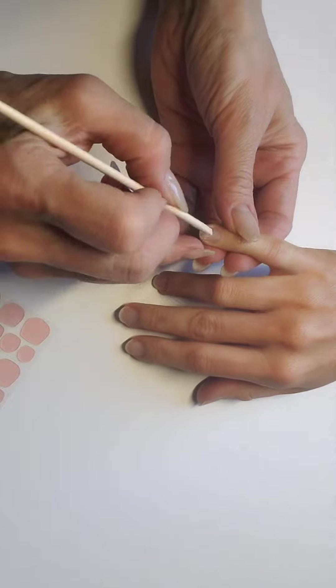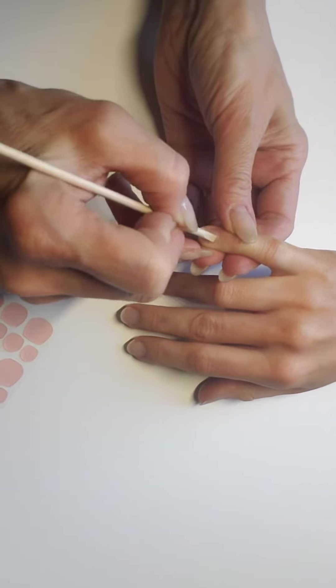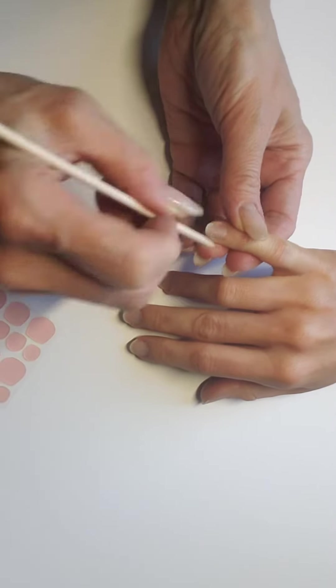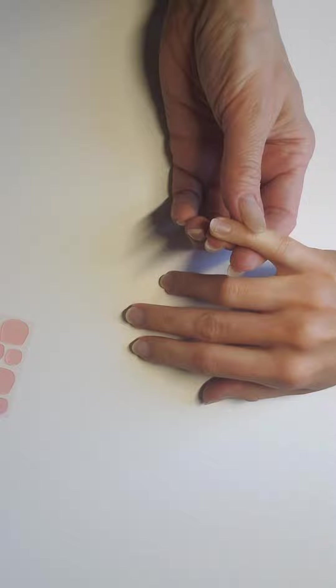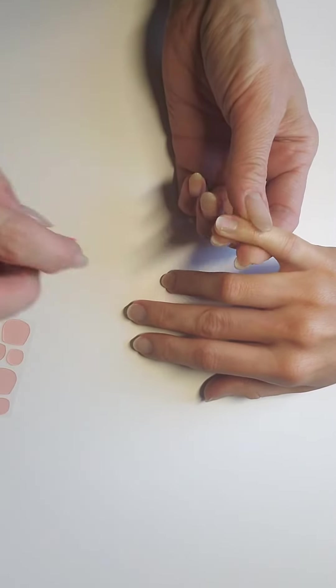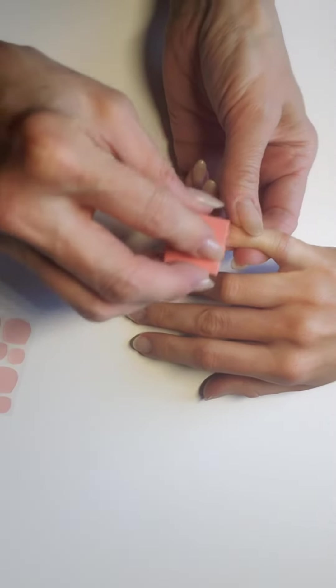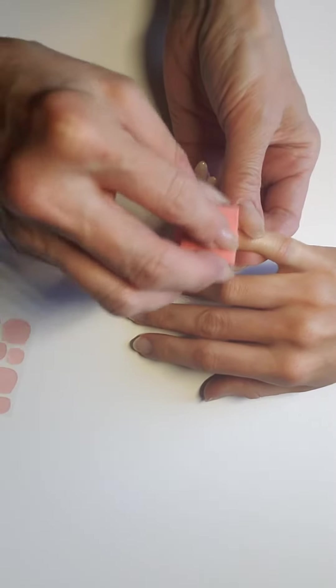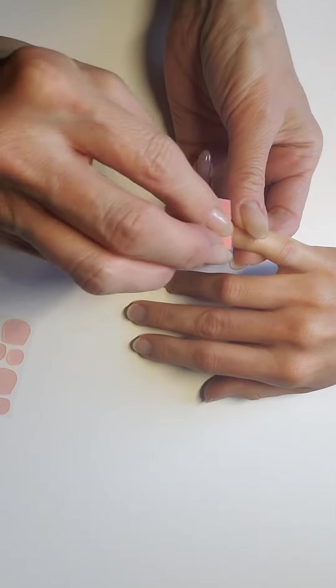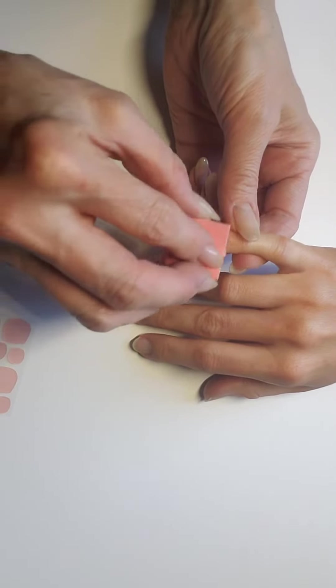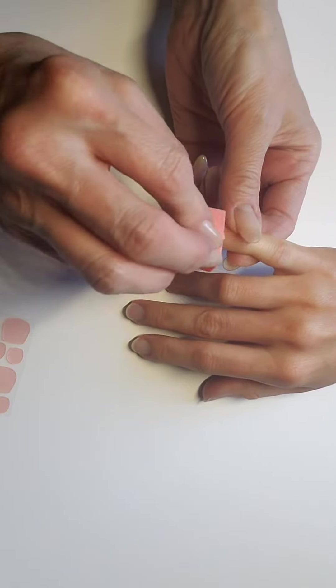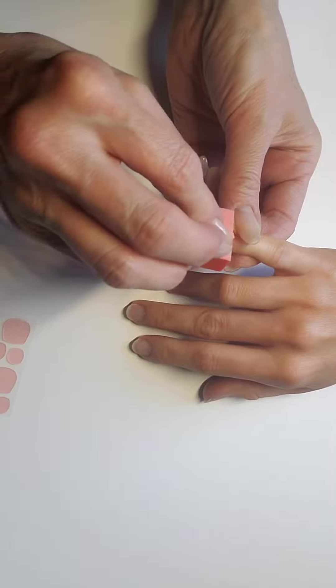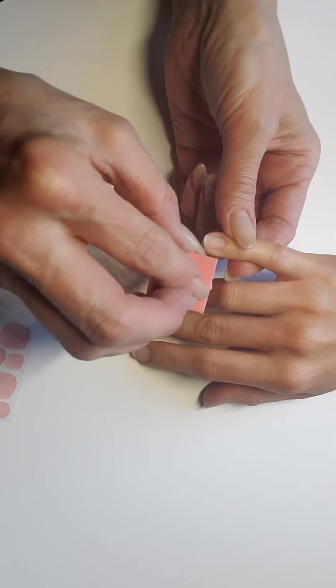You want to prepare the nail the same way, push back your cuticles just as if you were putting on the regular glue. Taking the orange block, you're going to buff it just to remove the shine first.